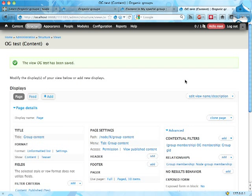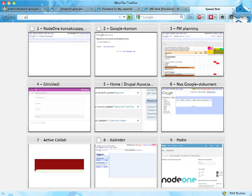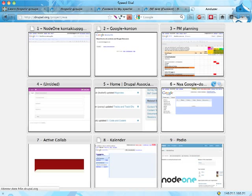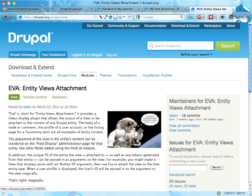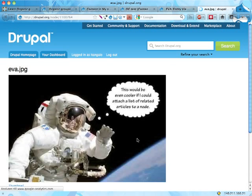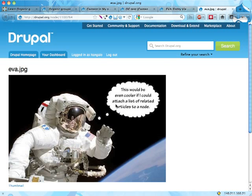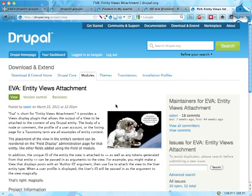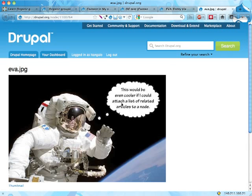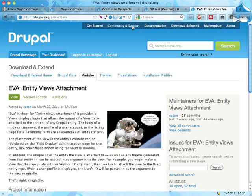In this screencast I'm going to show you how to use Entity Views Attach, a pretty cool module created by Jeff Eaton. If you have used Views Attach for Drupal 6, this is the Drupal 7 version of it, which is more general. This astronaut says this would be even cooler if I could attach a list of related articles to a node, and that is kind of what you do with Entity Views Attach. So let's have a look at that.